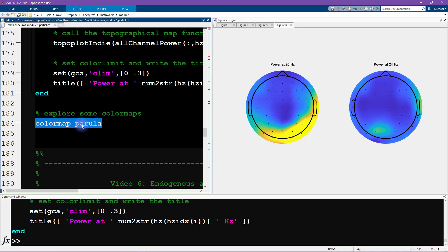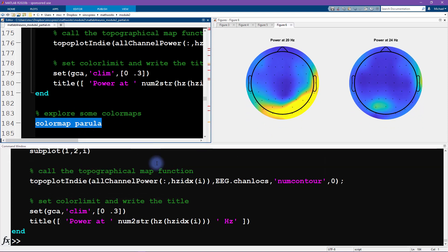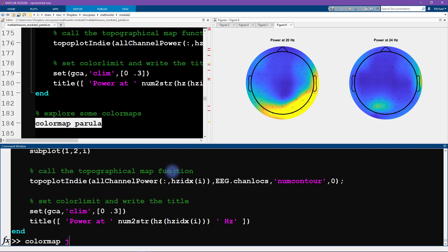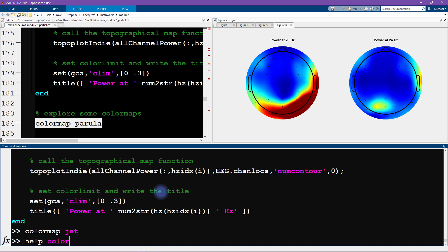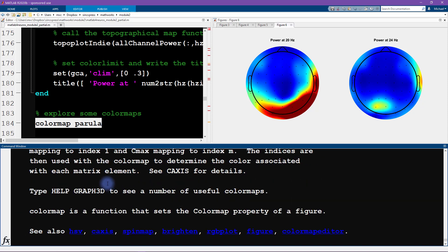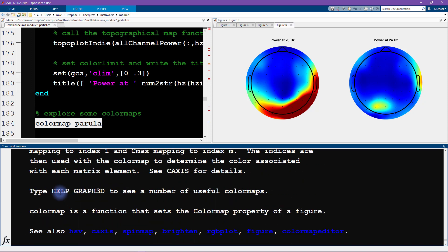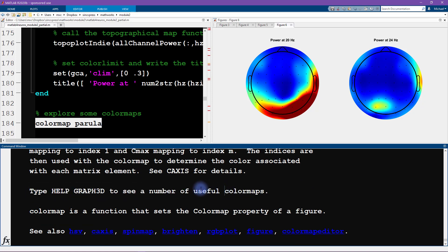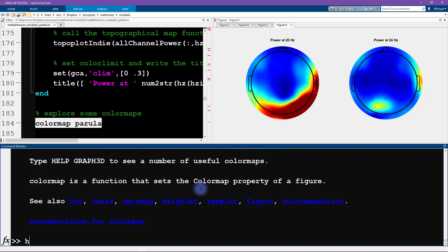The last thing I want to explore in this video is the colormaps. The MATLAB current colormap default is called parula, and I've already introduced you a little bit to colormaps in the previous module towards the end. I just want to show you a few more. There's colormap jet, this used to be the MATLAB default and it's still very often used in neuroscience and in many other fields. Let's type help colormap and we can see. This is the main thing I want to show you: type help graph3d to see a number of useful colormaps.